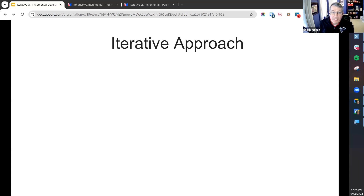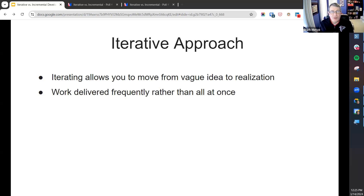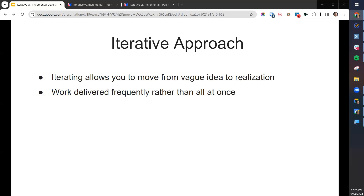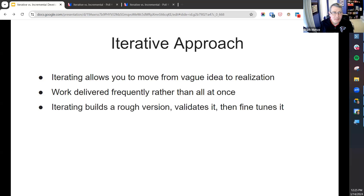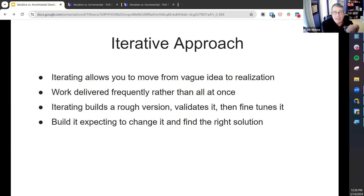How is that different from an iterative approach? With iterative, you're moving from a vague idea toward some finished state. You're delivering work frequently rather than all at once — that's a similarity with incremental — but you're iterating: you build a rough version, validate it, then fine-tune it. The cadence is build, validate, tune, build, validate, tune. You're really building it in advance knowing that you're going to change it, which is different from incremental where you build a section knowing it's exactly right.